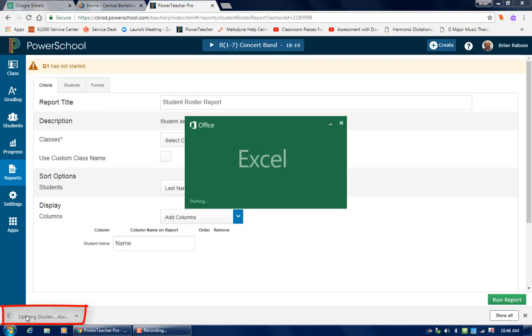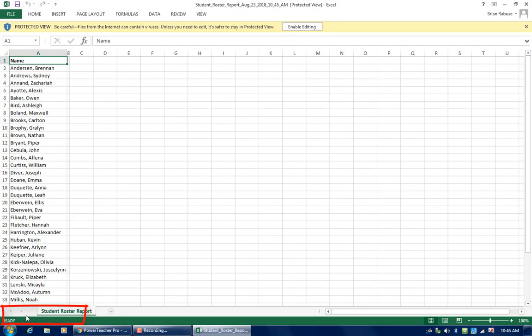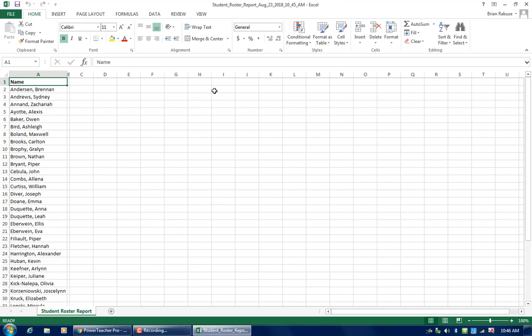If I open that up you can see that I have my class list in an Excel spreadsheet. I will enable editing. Now one of the problems here is that the first name and the last name are in the same column and I don't want them that way. I want the first name to be separate so I can make a name tag for them that says Brendan or Sydney.